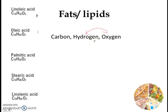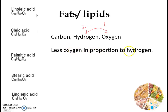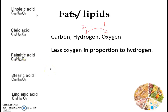Well, it's different from in carbohydrates. In carbohydrates, remember that it was 2 to 1. But in fats, there is a lot less oxygen in proportion to hydrogen. For example, 32 hydrogen but only 2 oxygen. So a lot less oxygen compared to hydrogen.